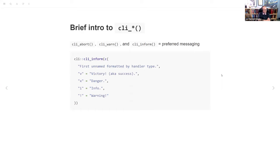To get started, I want to go into the CLI functions a little bit. RLANG has abort, warn, and message. CLI has cli_abort, cli_warn, and cli_inform with CLI underscore in front of those. This is their preferred messaging. They don't always use it, and we'll talk about the transition, but CLI was pretty clearly created to make it easier to use their style. It does some really cool things — it's the way of the future.